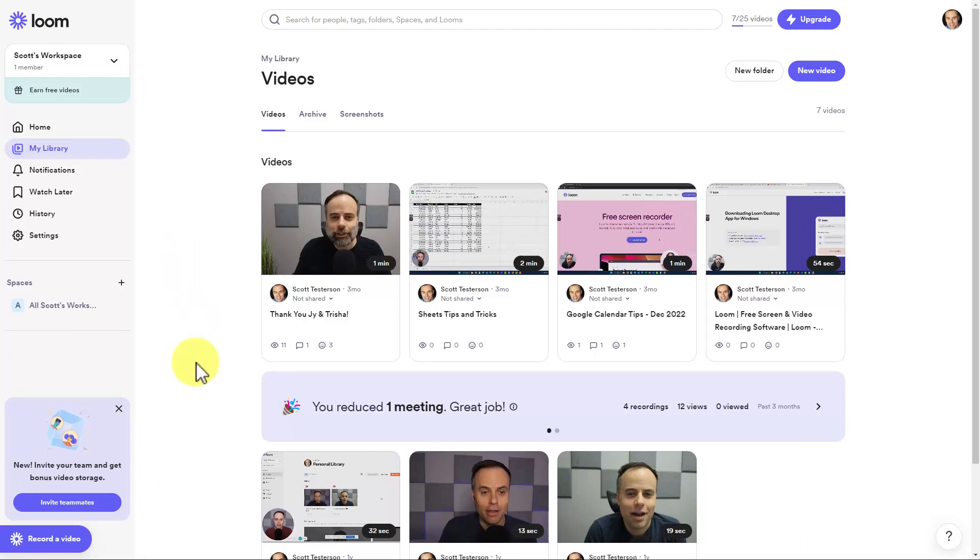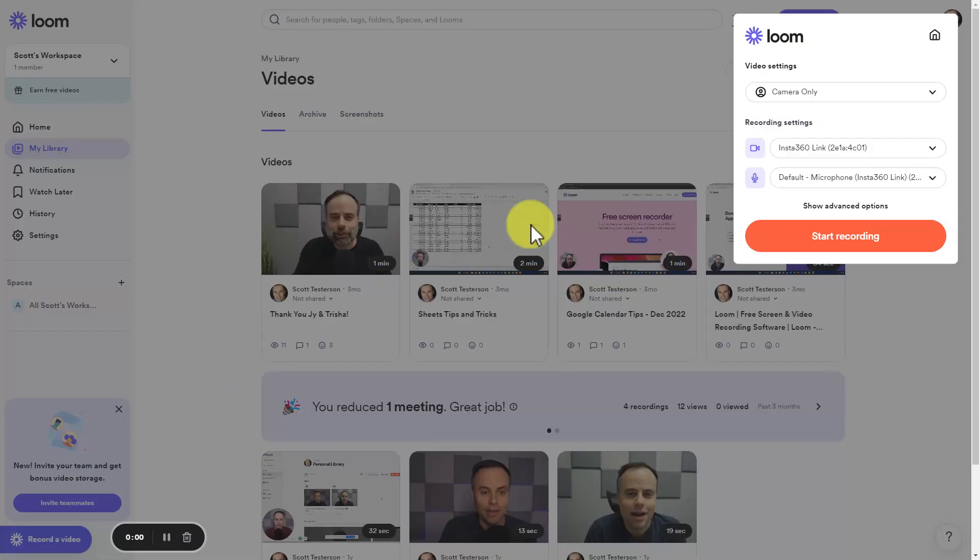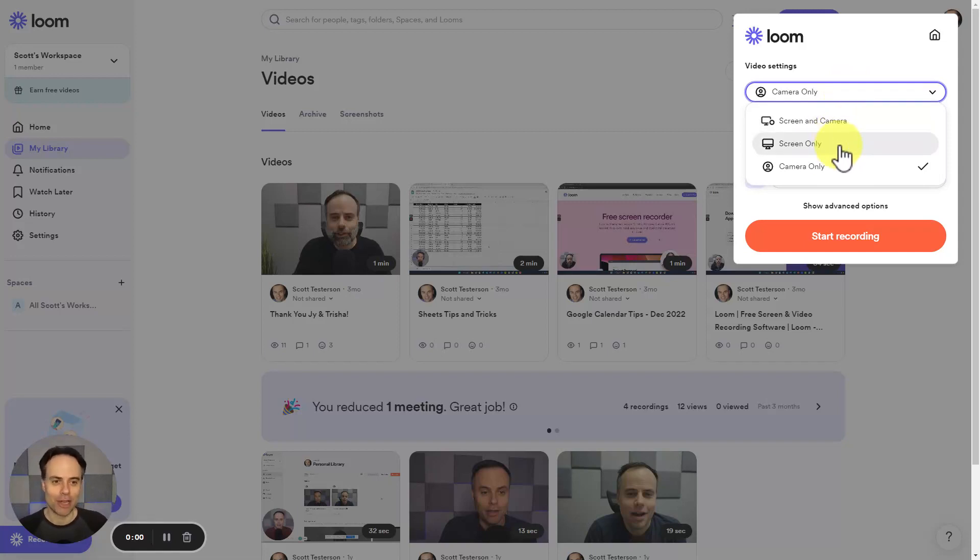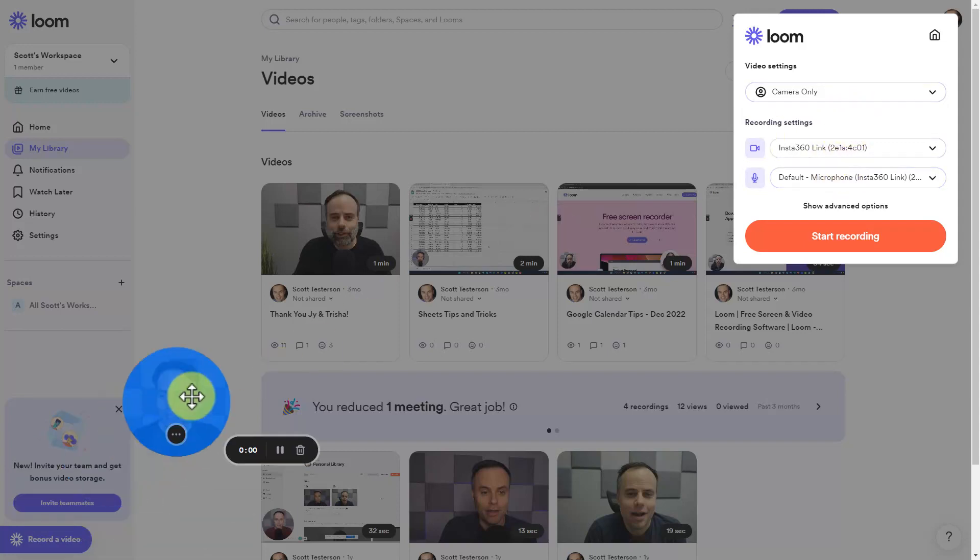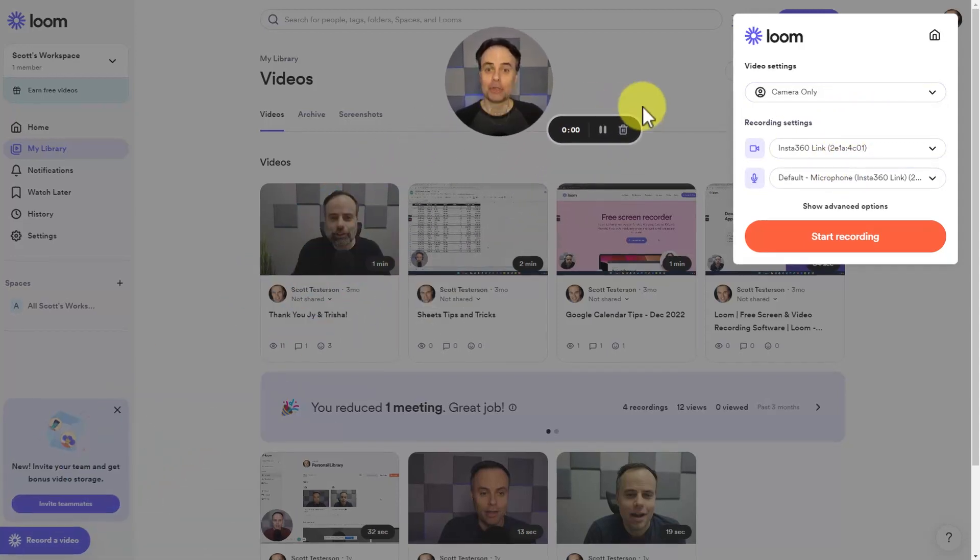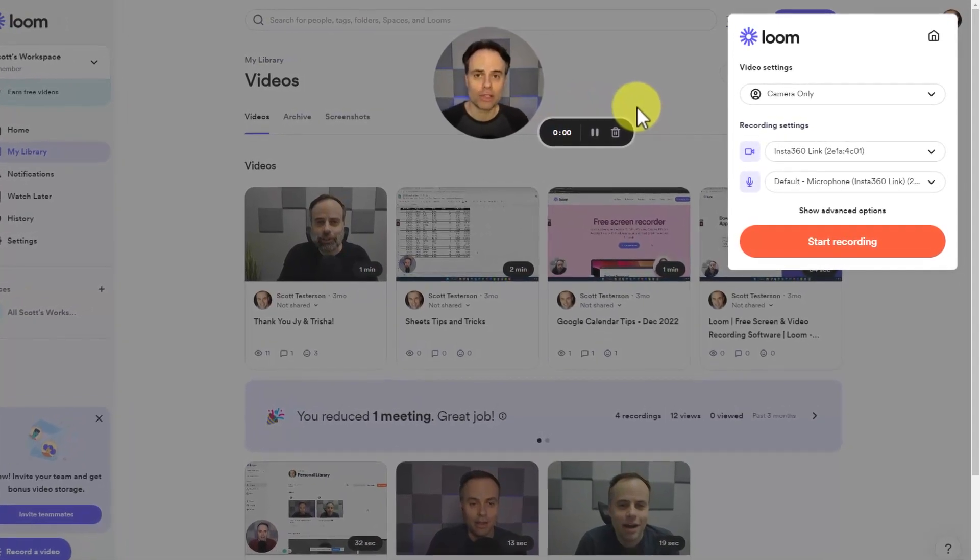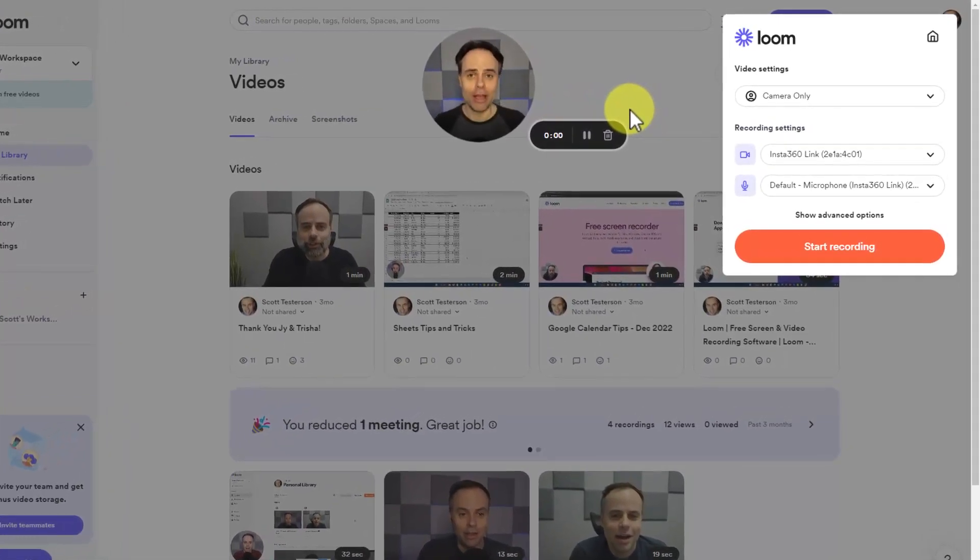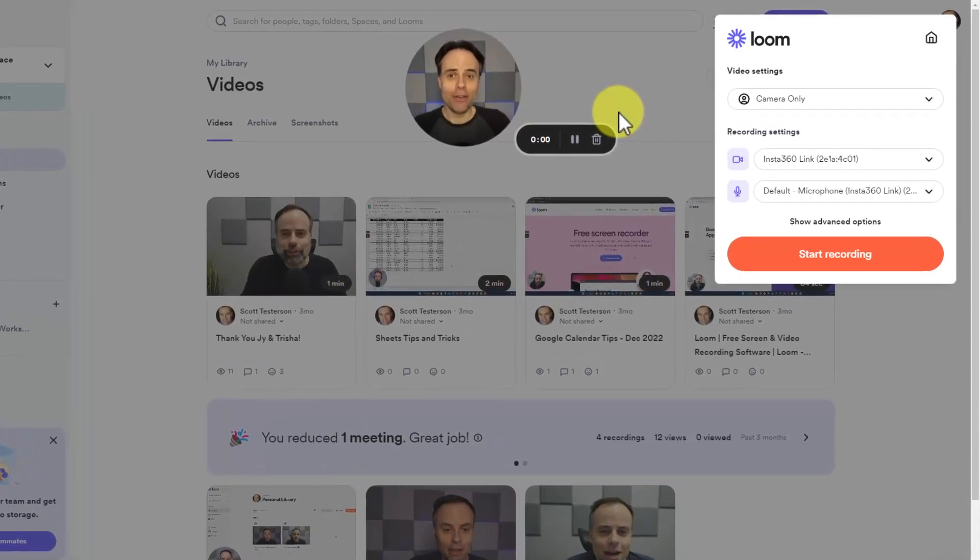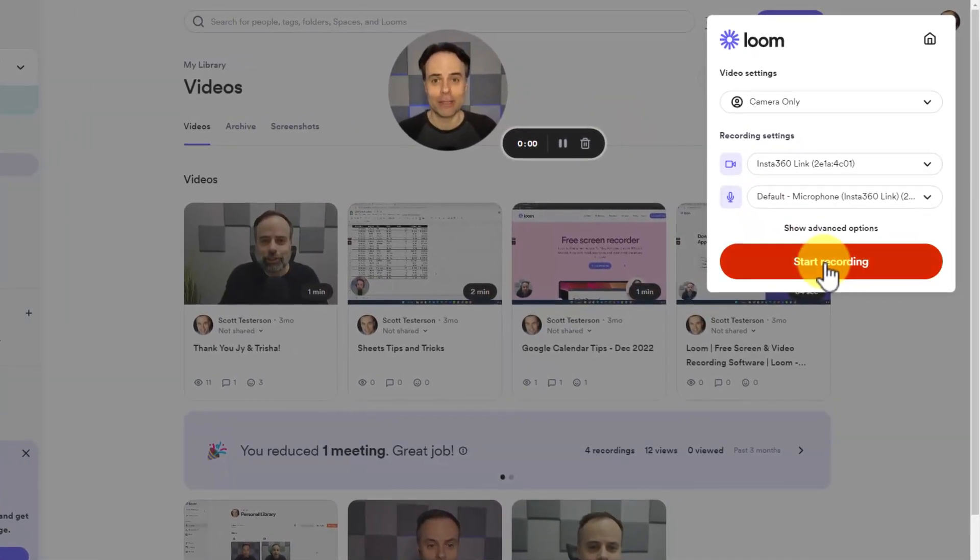So now that I'm signed into my free Loom account, all I need to do is come down here and select record a video. And in just a few seconds, it's going to bring up the video recorder dialogue. Now, I can always choose as to what exactly I would like to record. Do I want to record both the screen and my camera? Maybe I only want to record the screen if I'm a little camera shy. But in this case, I'm going to select camera only. Down here in the left-hand portion of the screen, I can drag this anywhere that I want to. So if I want to get it out of the way of my screen recording, I can do so. But now the very next step is just to hit start recording.